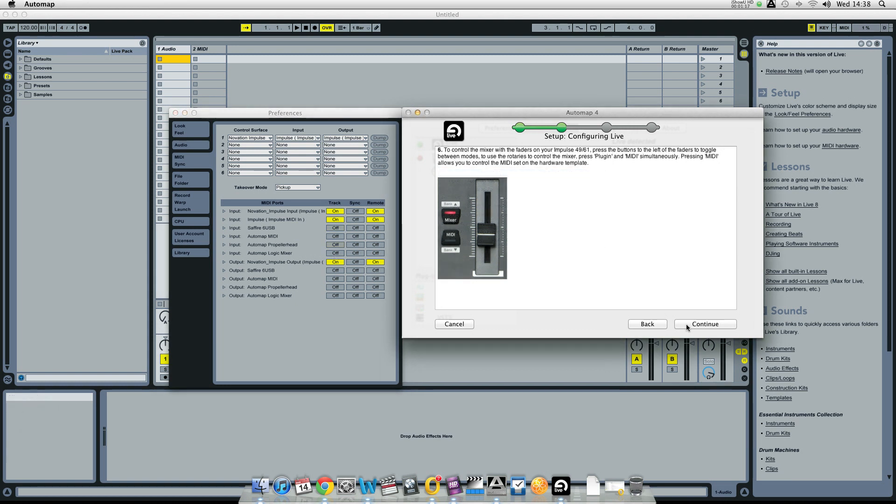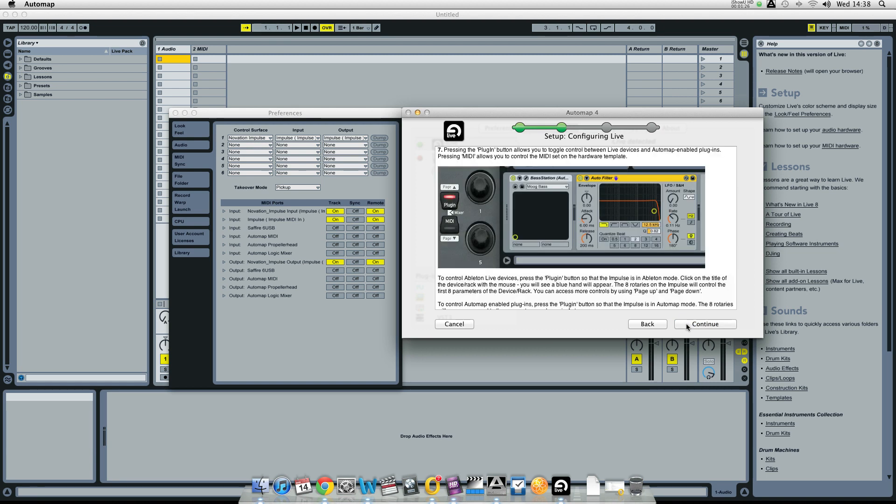What the next steps of the software setup process do is explain how to control Live's mixer, Live's devices, and third party enabled plug-ins. But what I'm going to do is show you directly so you don't have to read any more instructions.